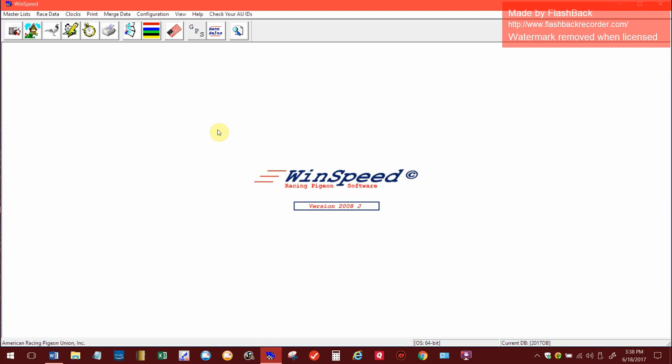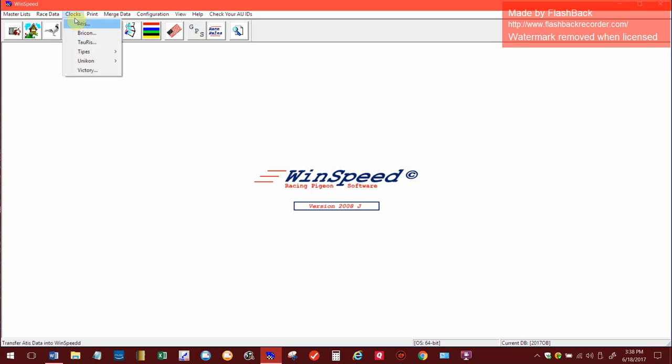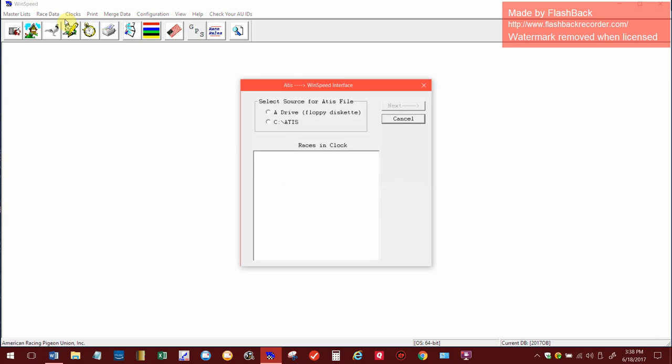Now if you remember, we saved all of those evaluations in the C colon forward slash add us folder. And up here on the top there's a button that says clocks. There's actually two of them. I always click on the clocks and our clocks are all add us clocks. So I click on that.